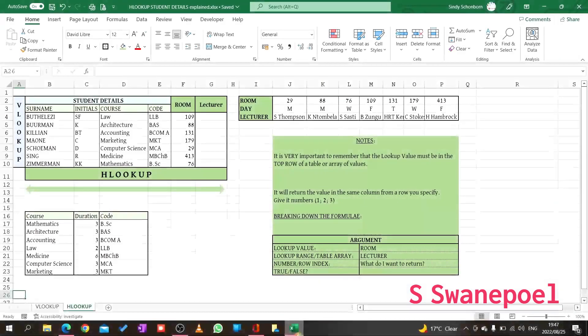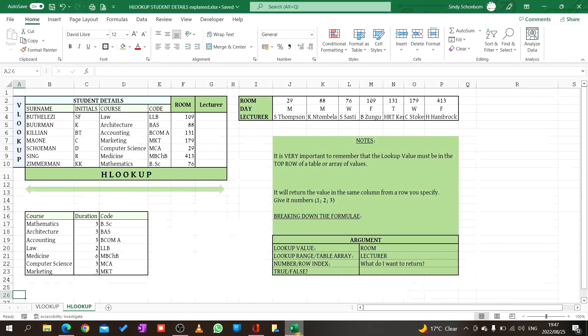Today students, welcome back. We're going to continue with our H lookup formula. The previous formula we looked at was V lookup, and we said V lookup searches down vertically. Now the H lookup is for horizontal searching like this.